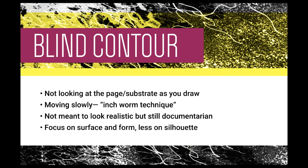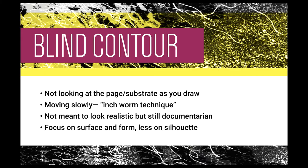These images from blind contour drawings are not meant to look realistic. In fact, because you're not looking directly at the image, they will probably look very abstract. However, the goal here is still to be a documentarian and really make sure that you're recording what you're seeing through the mark making. Now let's take a look at what this process looks like.